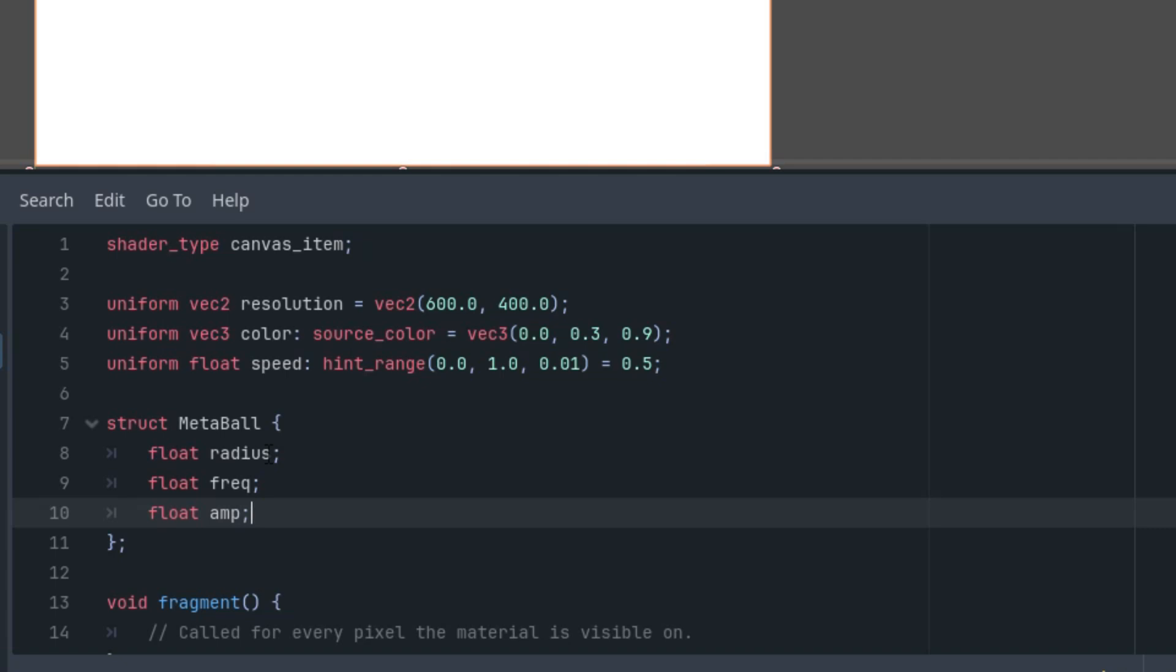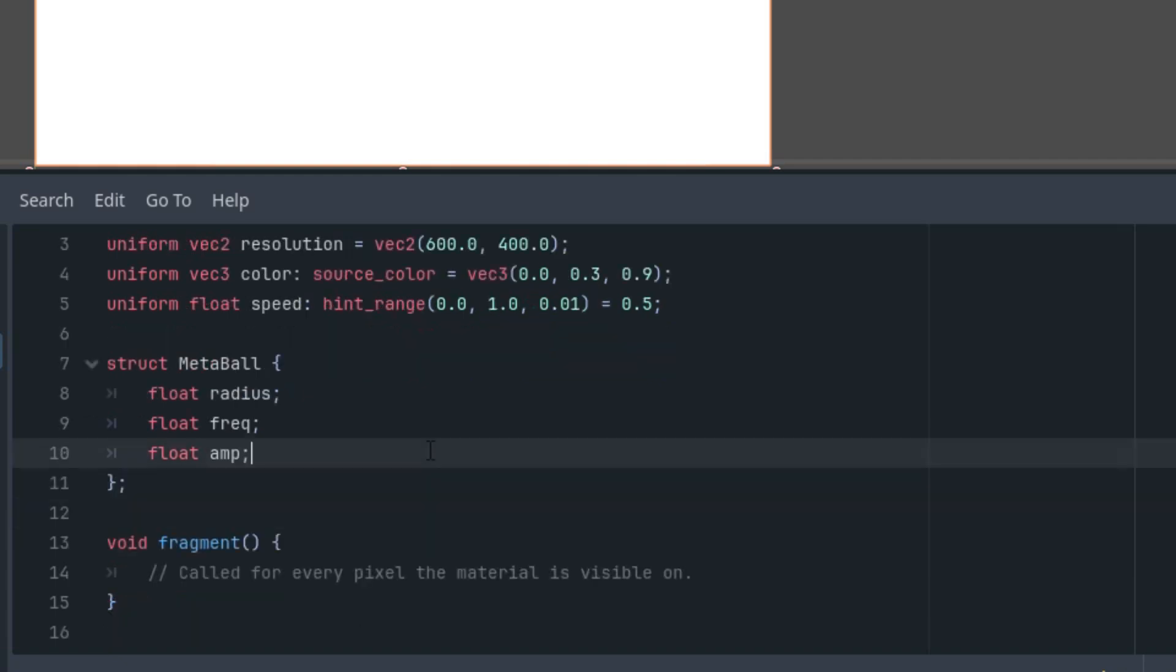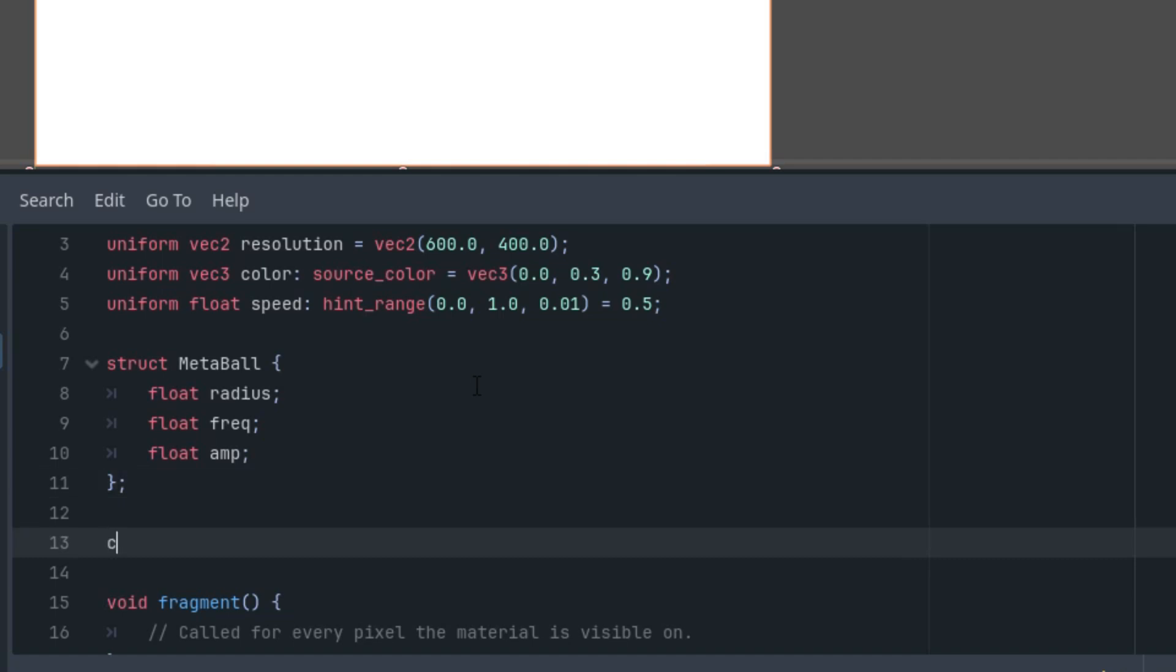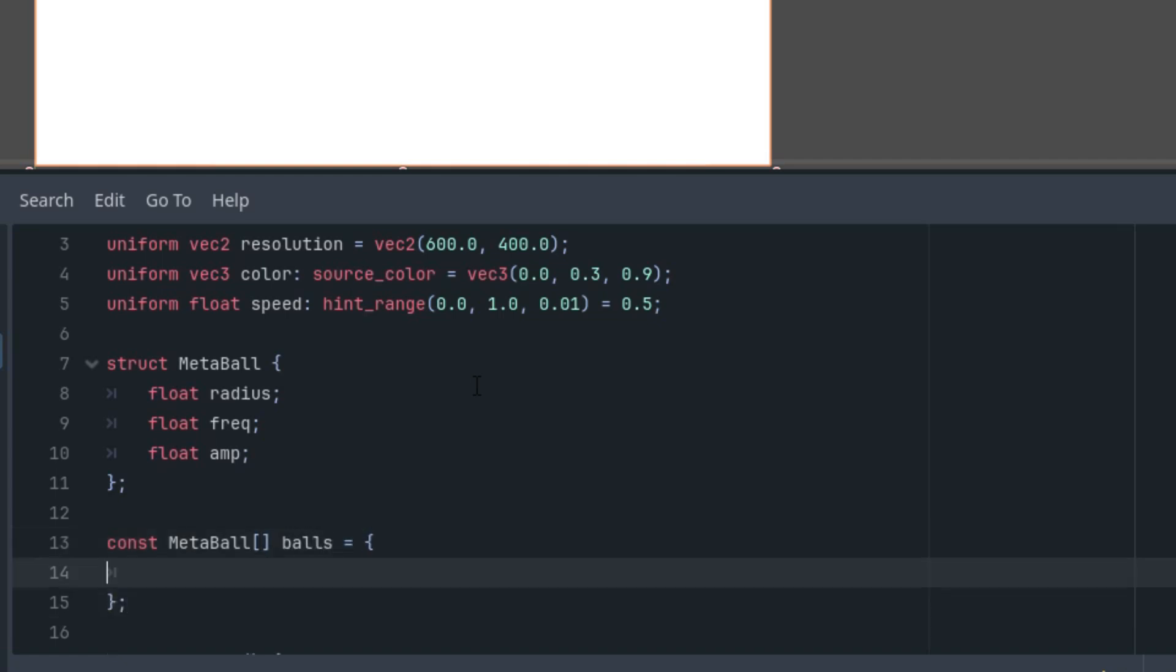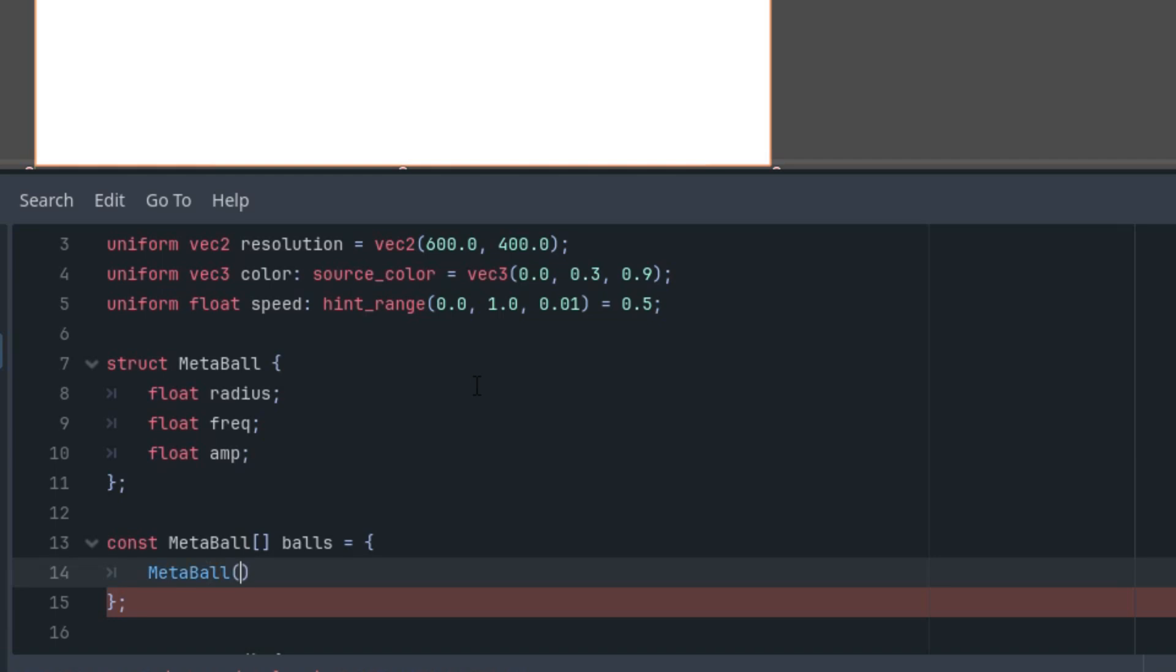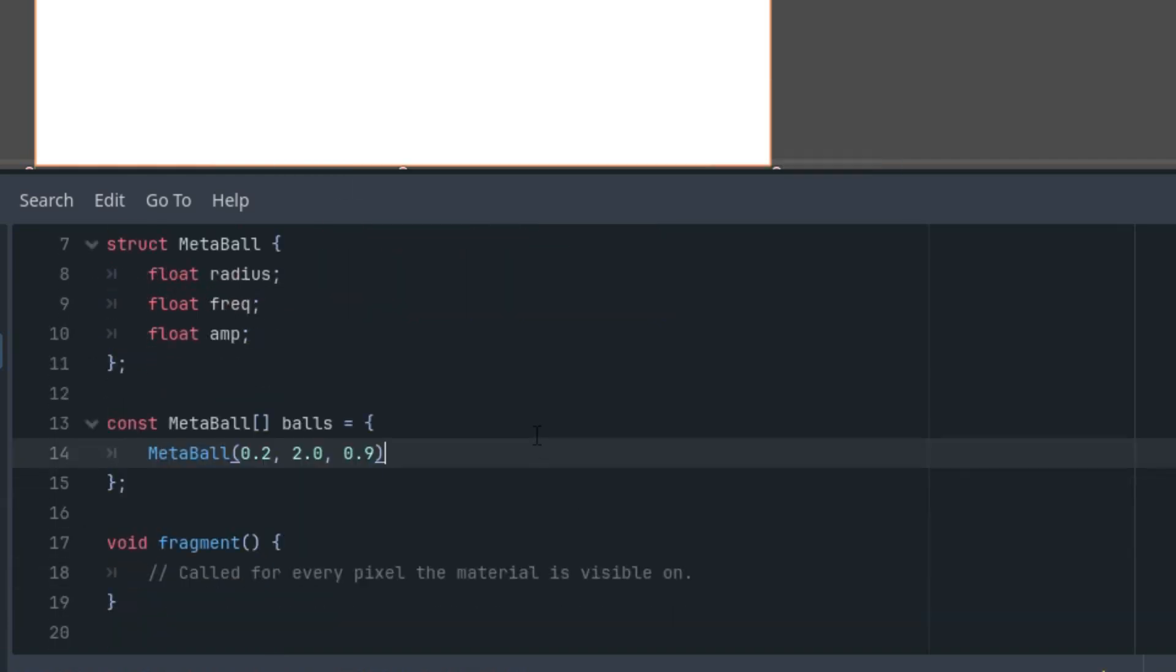And frequency and amplitude will be related to their trajectories. Because we'll be using trigonometric functions to keep the balls within the range of our rectangle. So that's how we'll define that. Alright. Now we will create specific instances of this structure. Since they will not change during the calculations, I will add them as a constant array. To start, we will create one MetaBall and later we will add more. So that would be const MetaBall and array. Let's call it balls. And this array would currently contain just one member MetaBall with these parameters. For example, 0.2 for the radius, 2 for the frequency and 0.9 for the amplitude. This is correct.